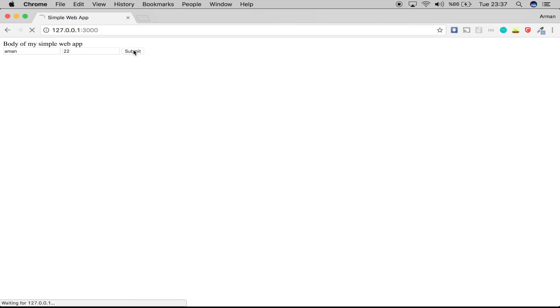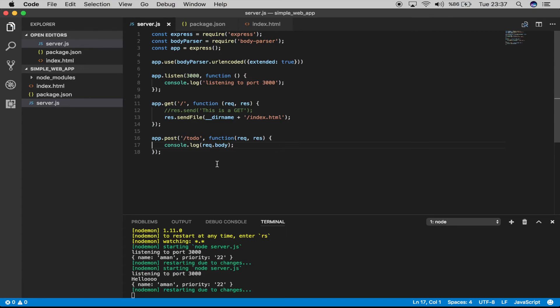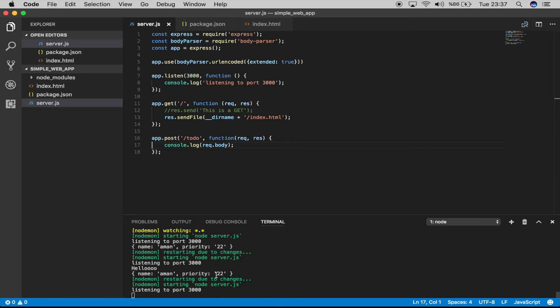After submitting, we can see 'hello' — so every time you change something and save it (the save part is important), the server will restart automatically. You don't have to run `node server.js` every single time. I hope this helps in your projects. Don't forget to use nodemon in your development environment only. Now let's continue with the most exciting part: MongoDB!